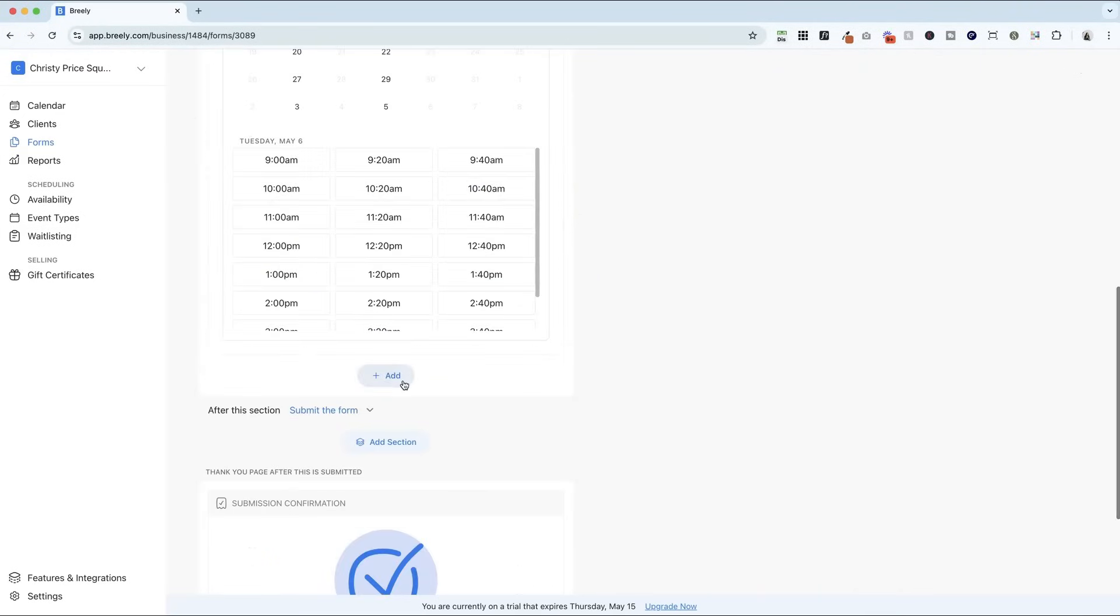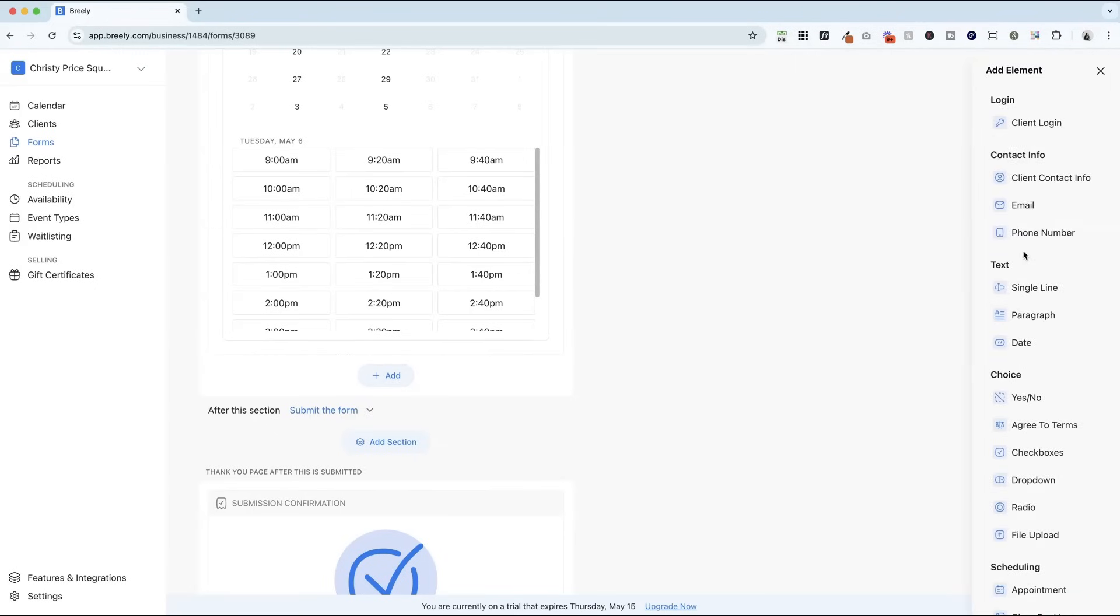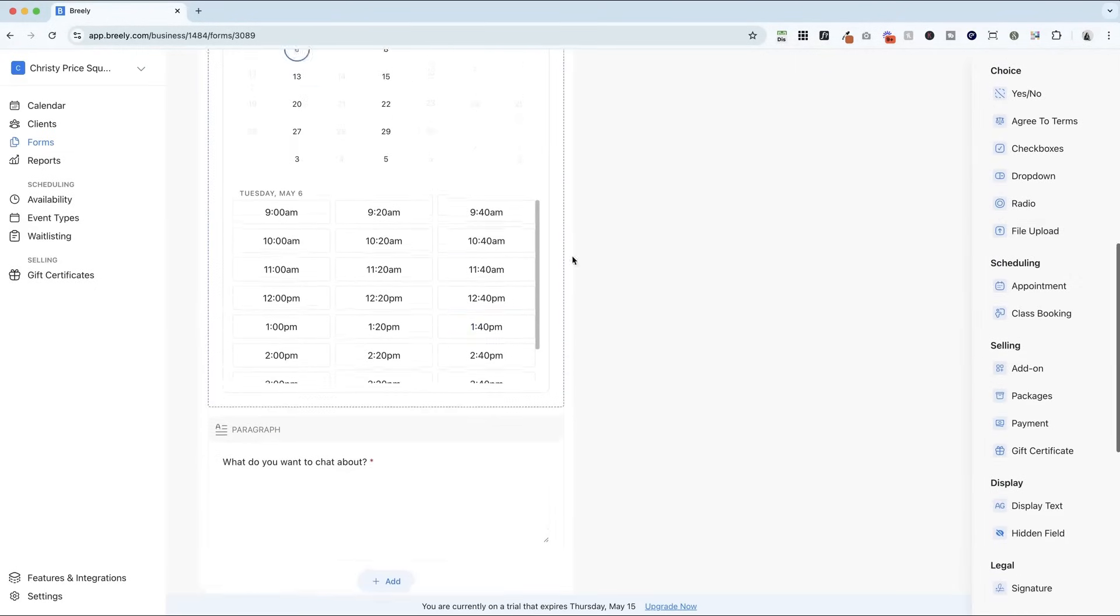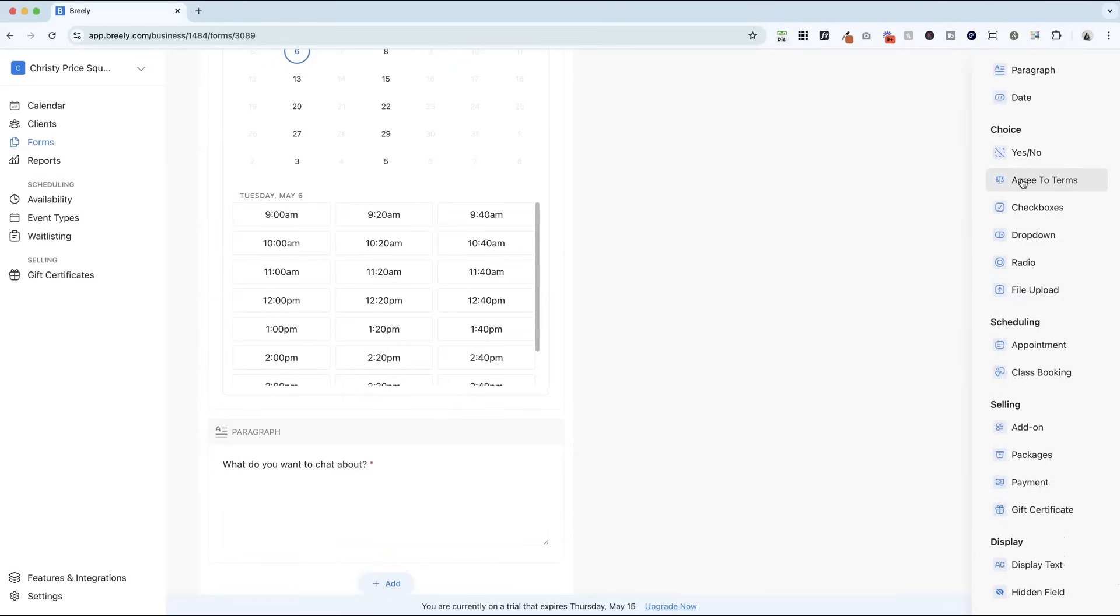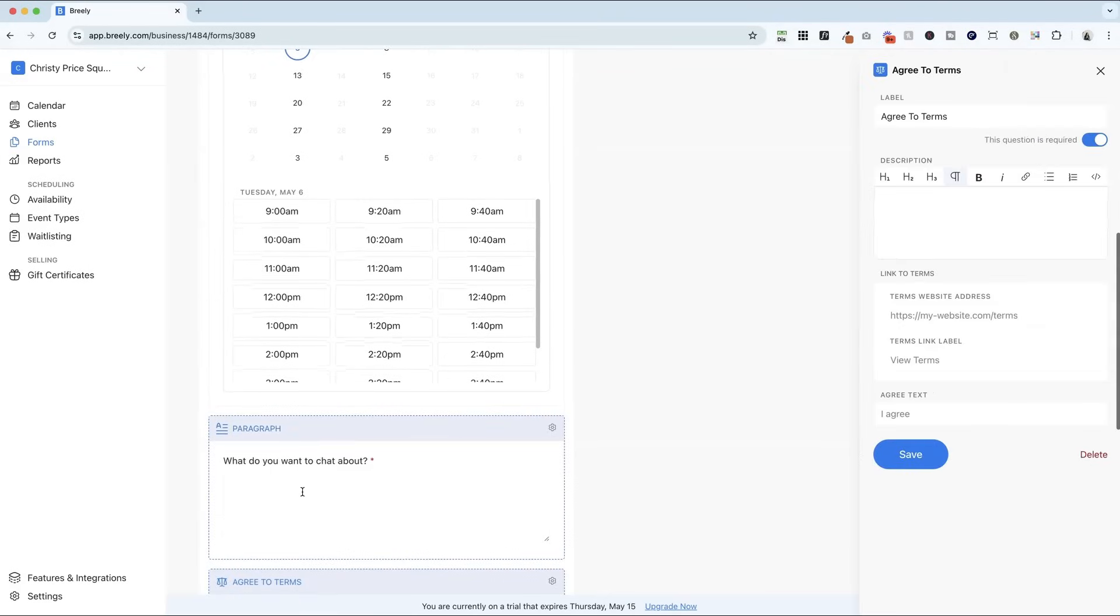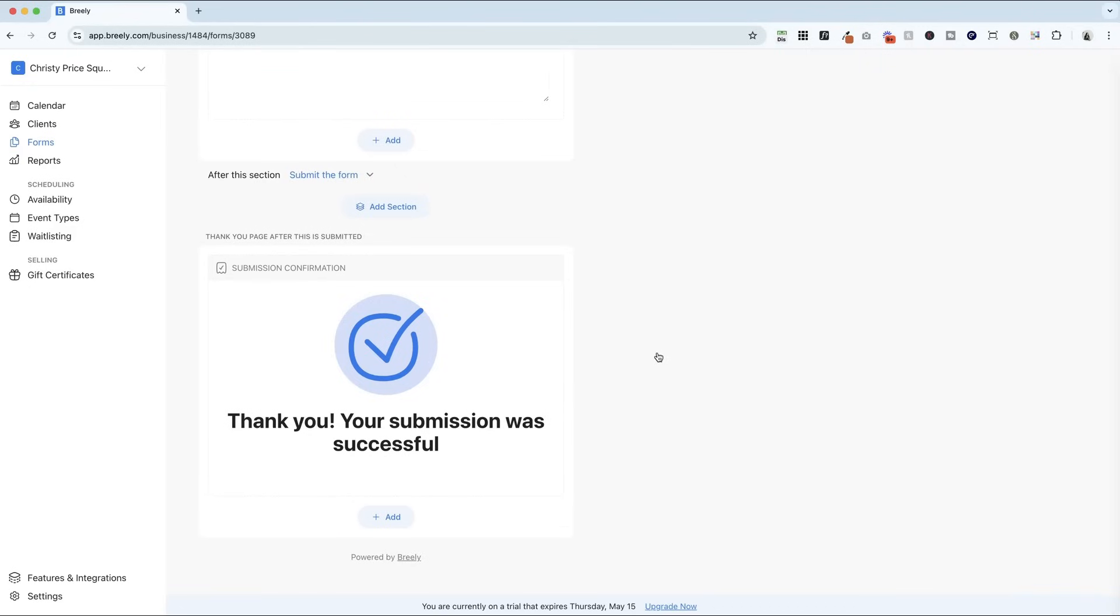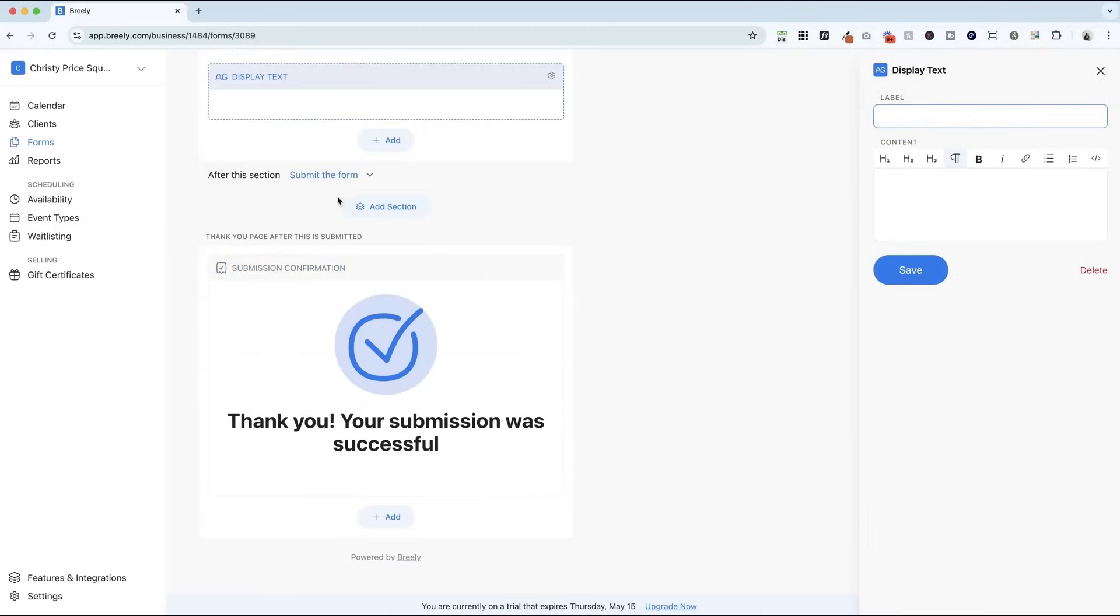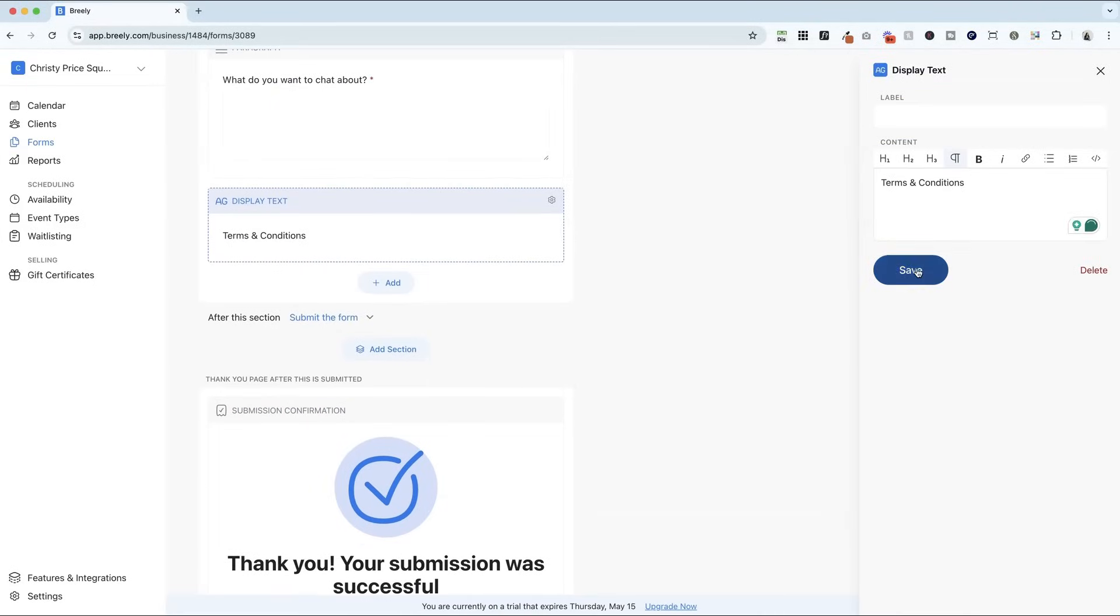Now, after this, I can add other elements. If this was an appointment, there are a couple of really cool things that you can do. One is there is an agree to terms box. So you can write a description here if you'd like, link to the terms on your website, give it a label and require them to agree to terms before booking. Another option, you can display your text here. So you could write out your terms and conditions. Save that.